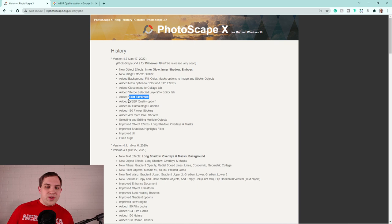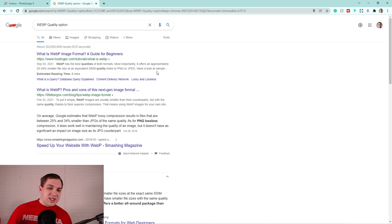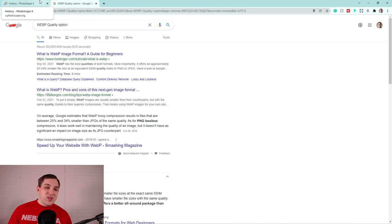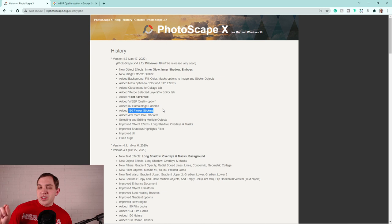Next, you have this WebP quality option. This is when you're saving the photo out. You'll have this new export setting that you can use, but as I looked it up, it's actually not that incredible. It's supposed to be helpful in some circumstances, but for me, I don't see a big use for it, but it's nice to have that option for some people who can make use of it. All right, so then they added some different patterns, which are going to be nice. They added 180 flower stickers.